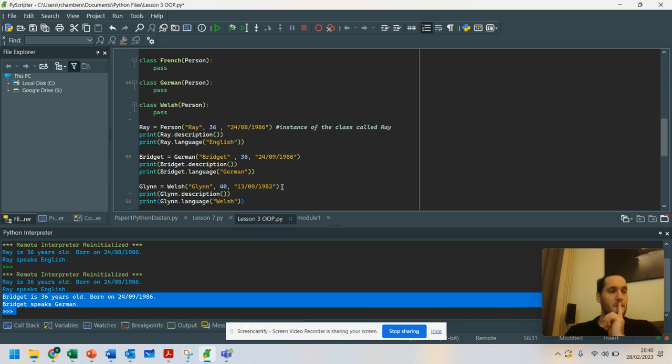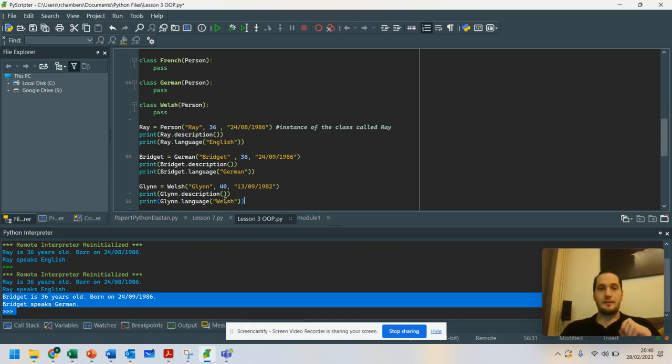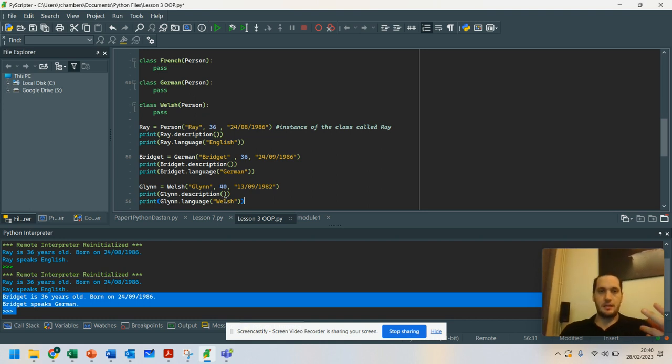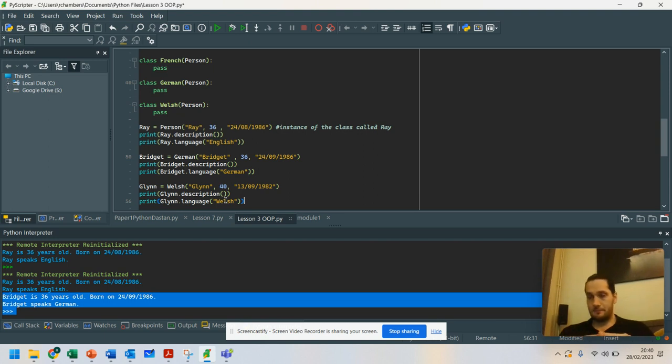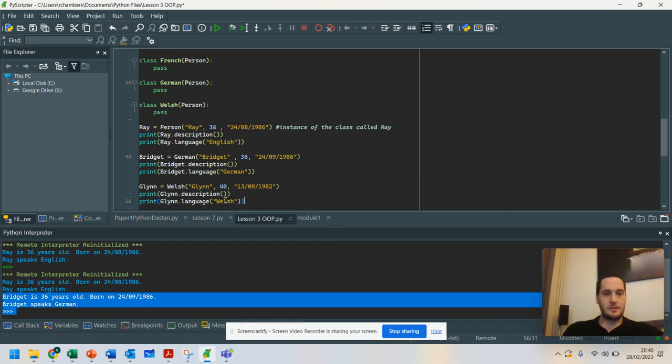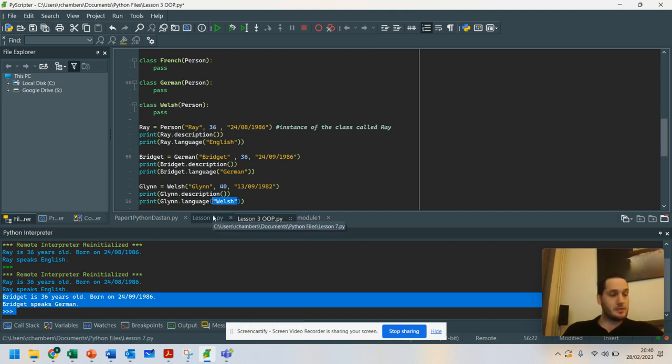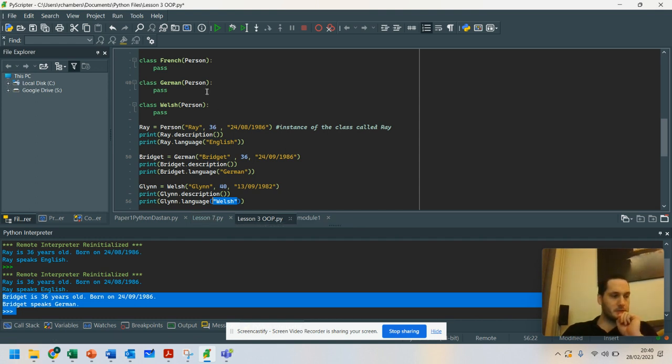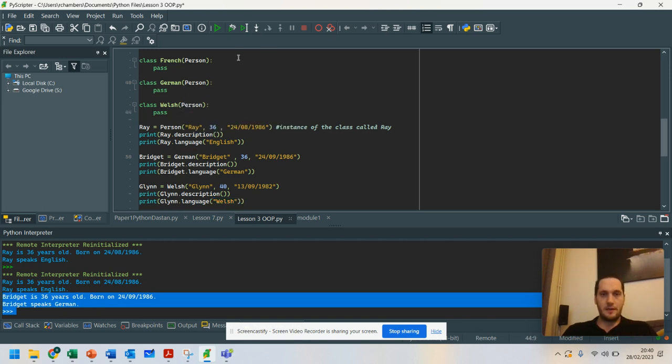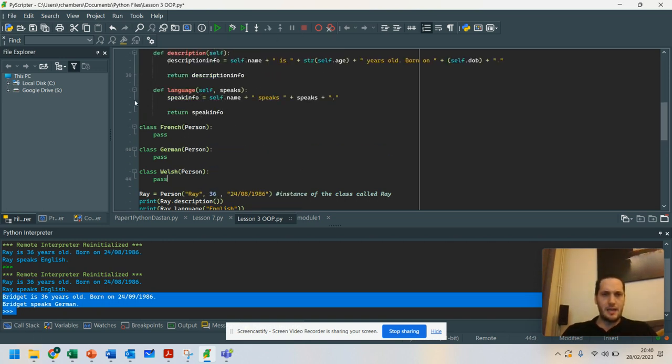This is the cool thing. When we are using inheritance, we don't always have to use the features that are in the original class. What we can do is we can overwrite it. So what I could do if I wanted to is rather than just putting in Welsh here, what I could do is overwrite the method.